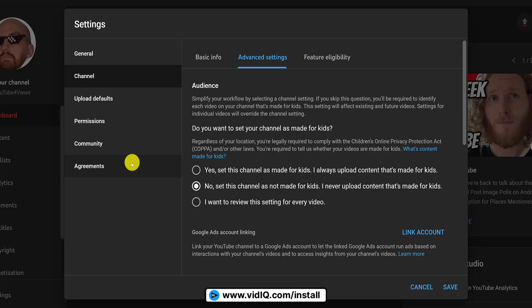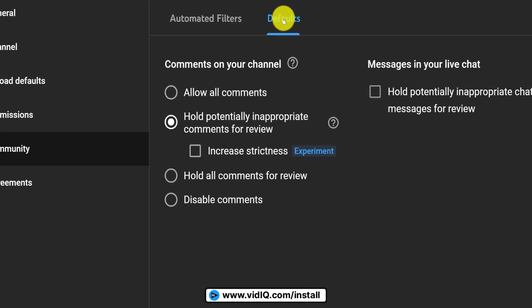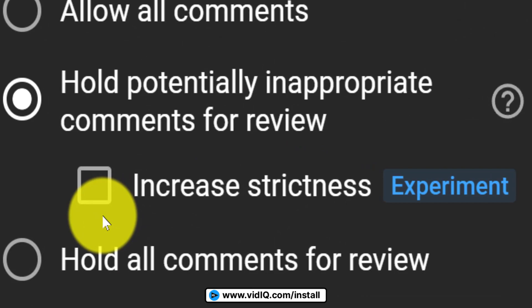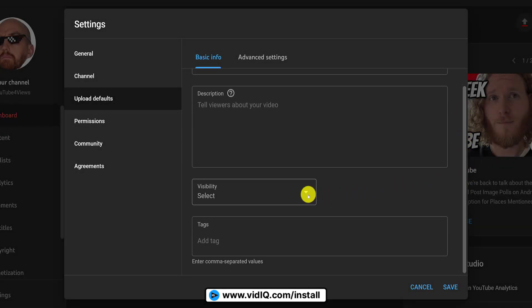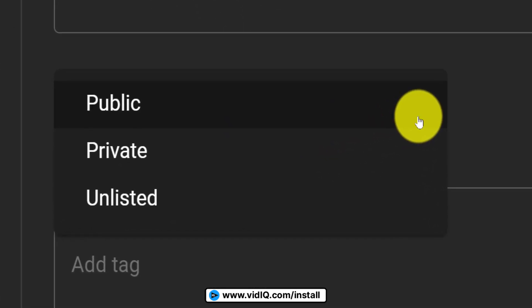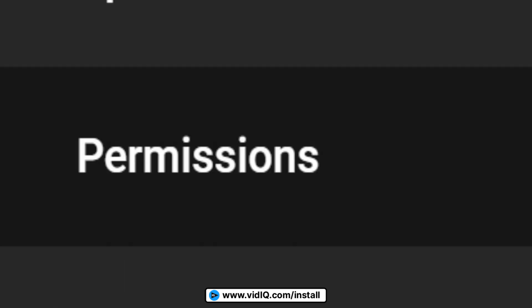Another thing you should do is in the Community section under the Defaults tab. Holding inappropriate comments should already be on, but tick the improved strictness checkbox as YouTube has been having a lot of trouble with spam comments recently. In the Upload Defaults section, the most important setting is visibility — set this to private or unlisted so that you have time to properly prepare and optimize your videos before you publish them.